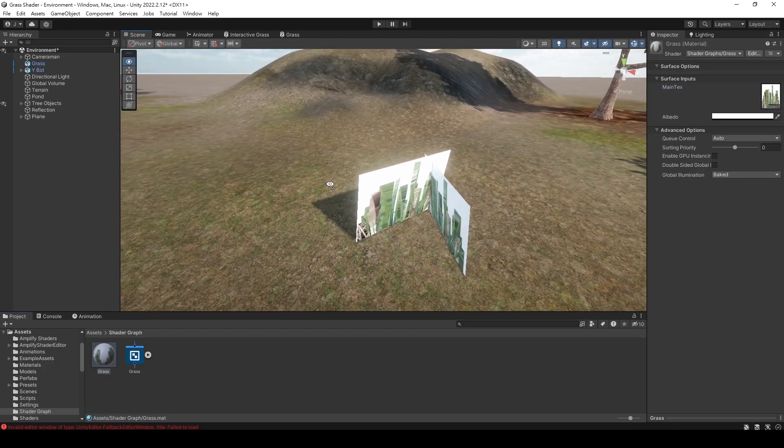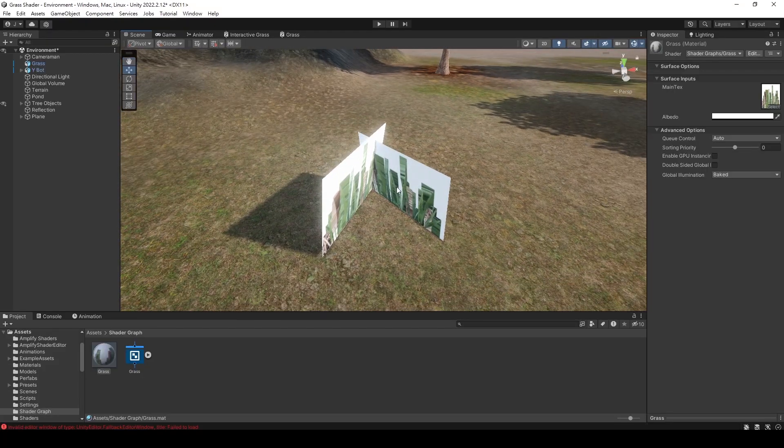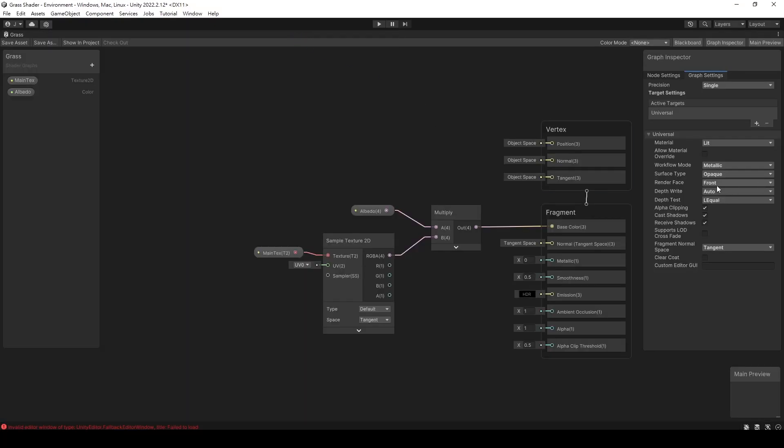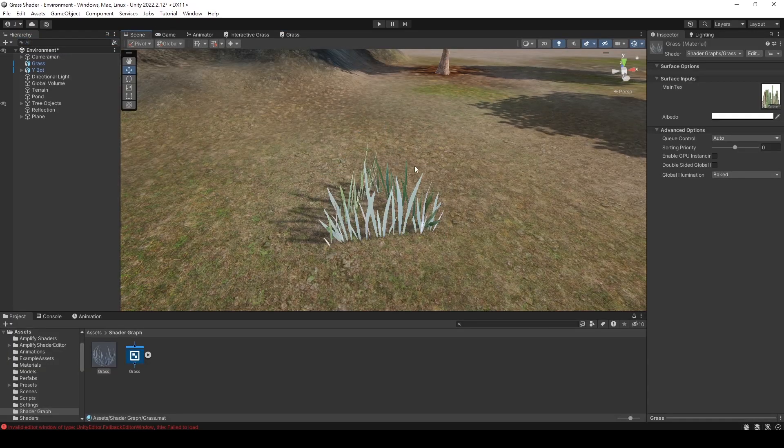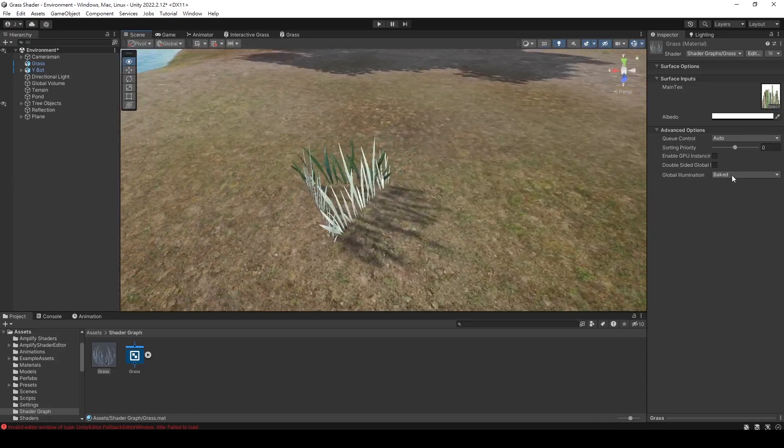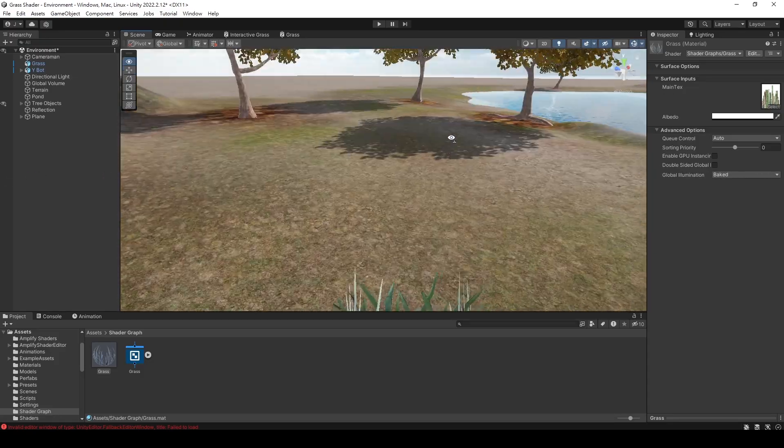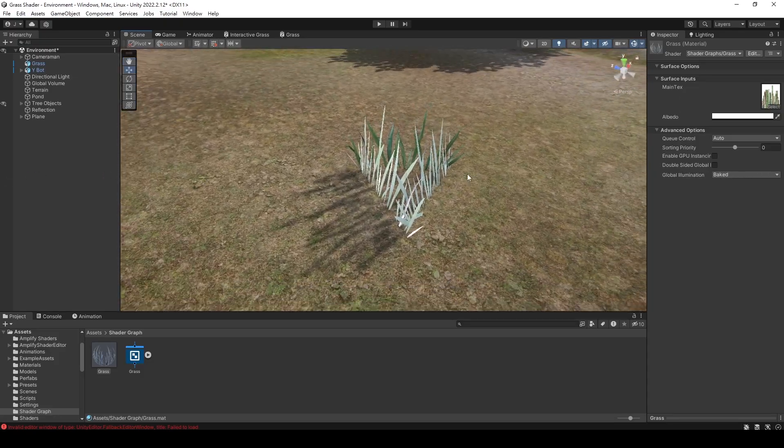Hmm, it looks a bit strange. It seems like we need to make some adjustments. Set the render face to both so that our shader can render both sides of the plane model. Also, I forgot to connect the alpha value of the texture to our shader earlier. After making this connection, our shader should look more normal.